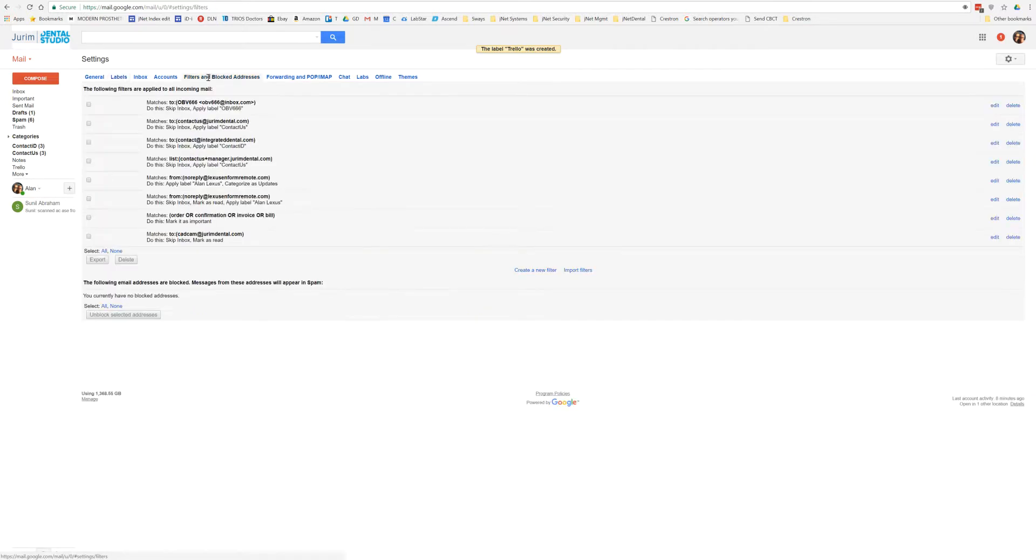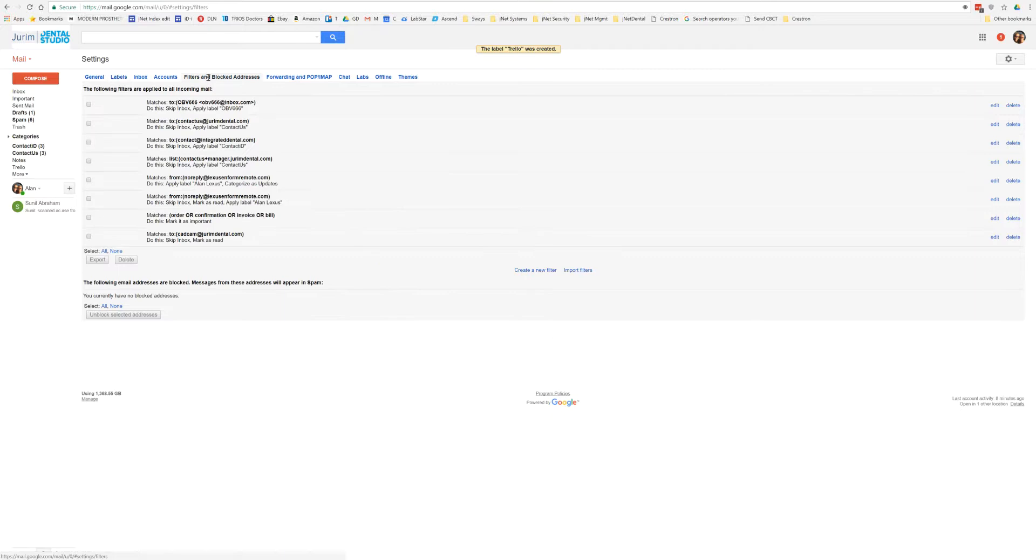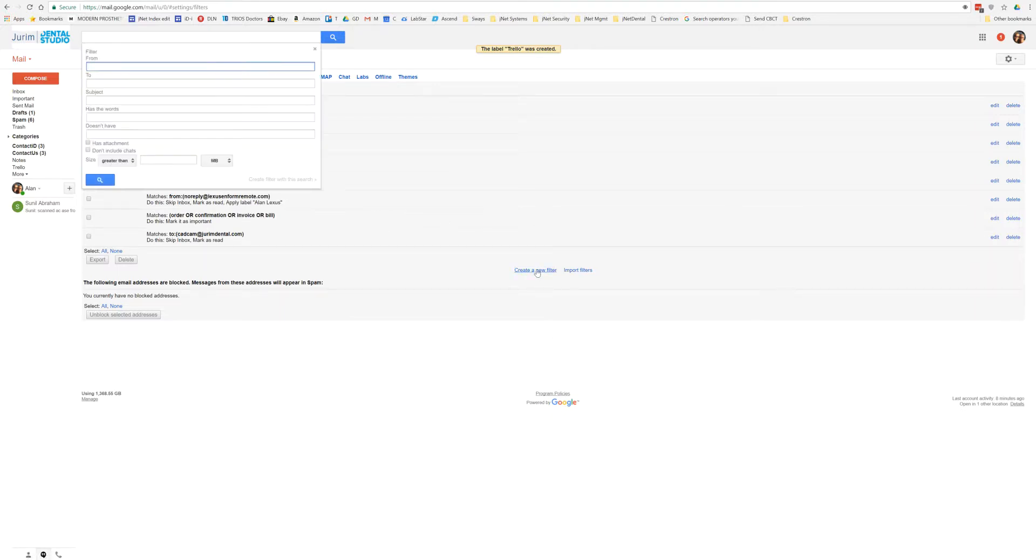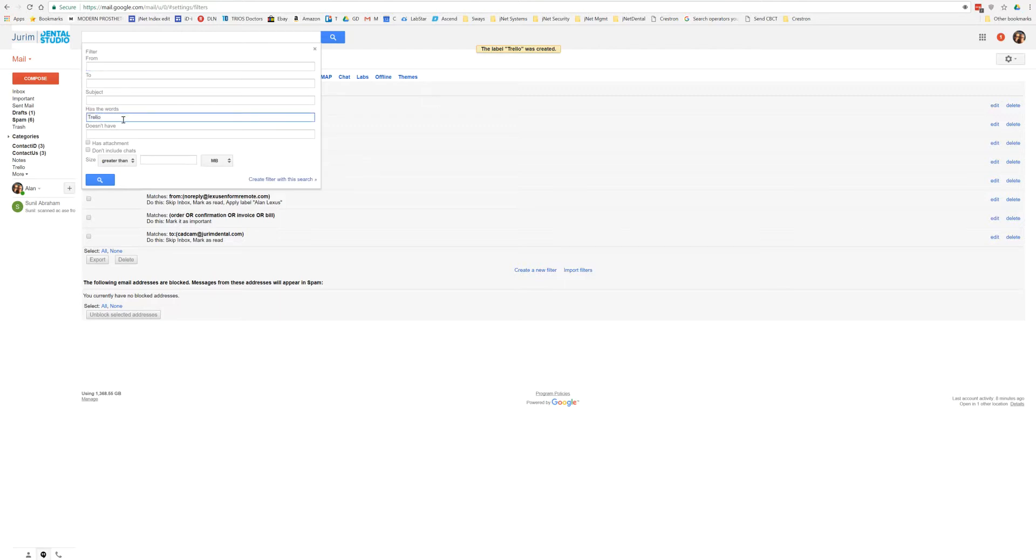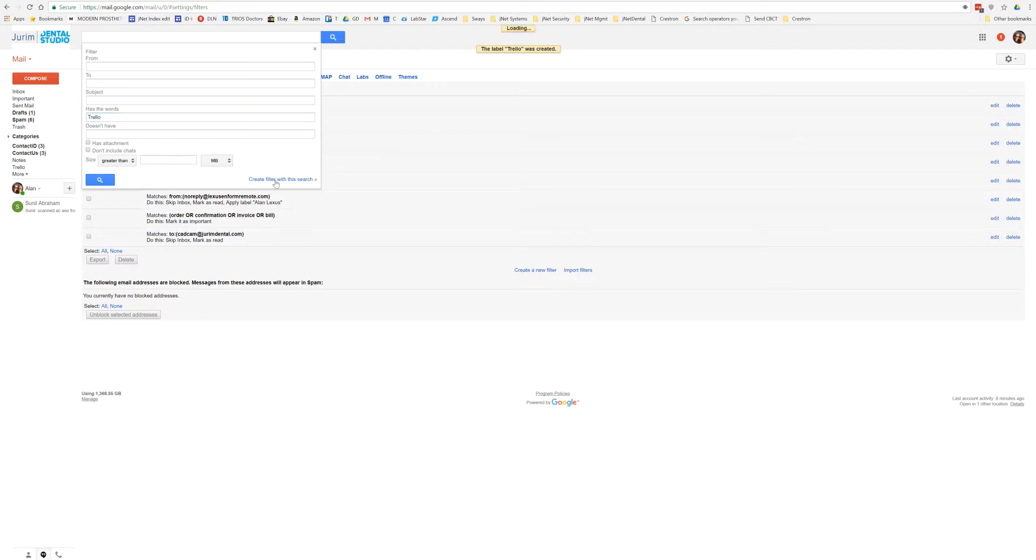So I'm going to come over to filters and block addresses, and I'm going to come down here to create a new filter. And under create a new filter where it says has the words, we're going to type in Trello.